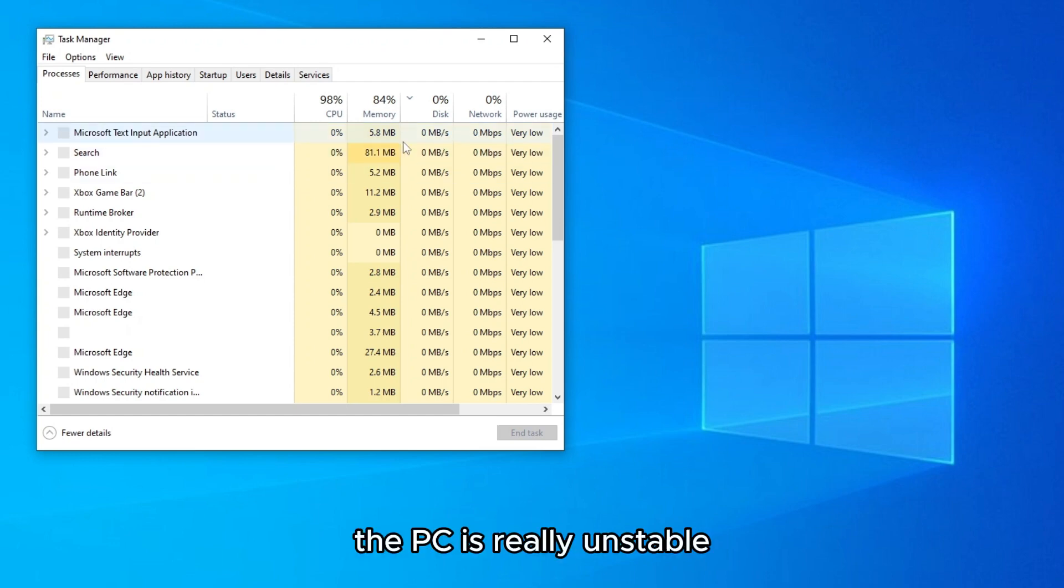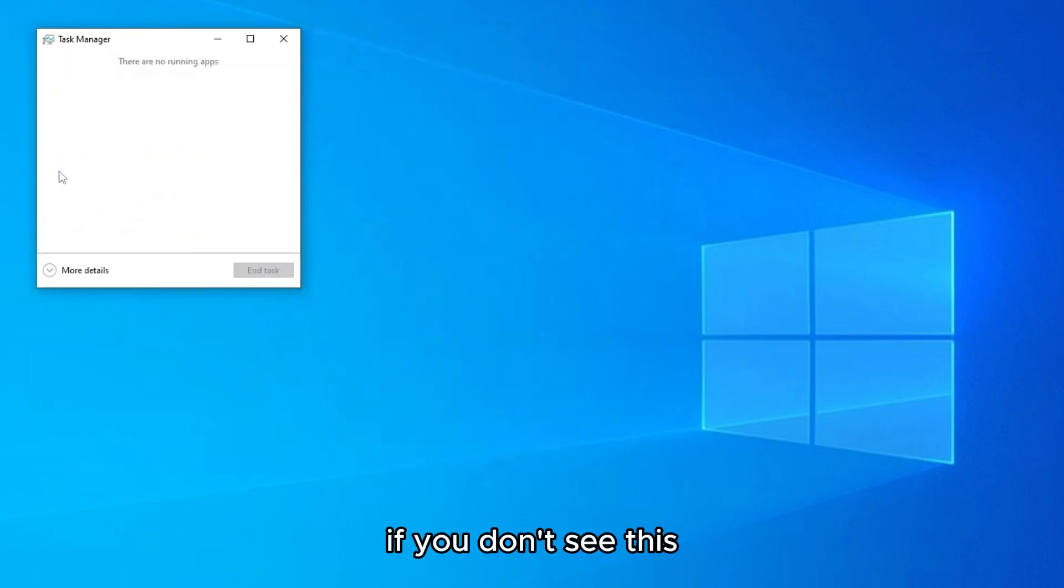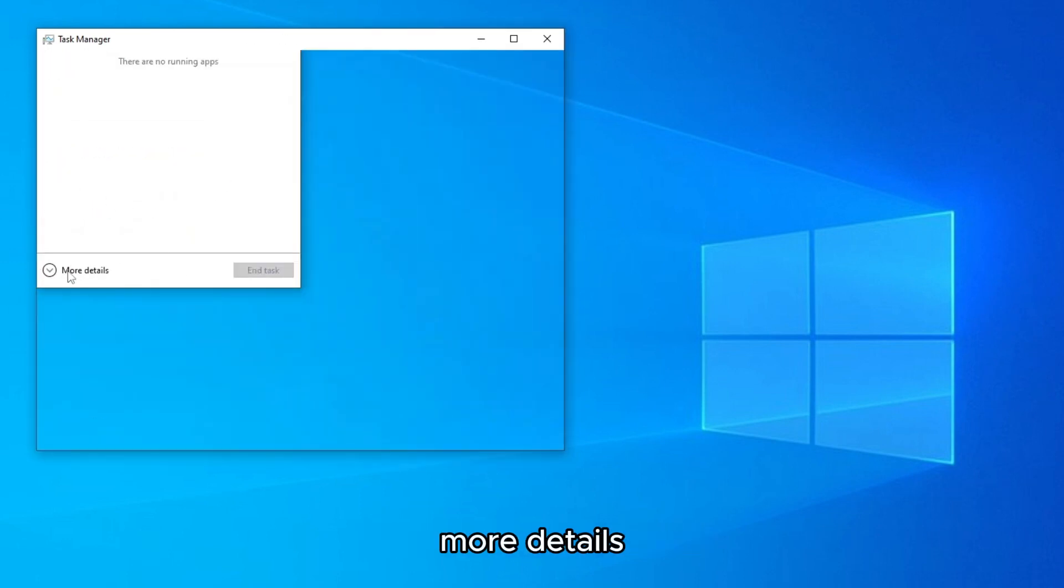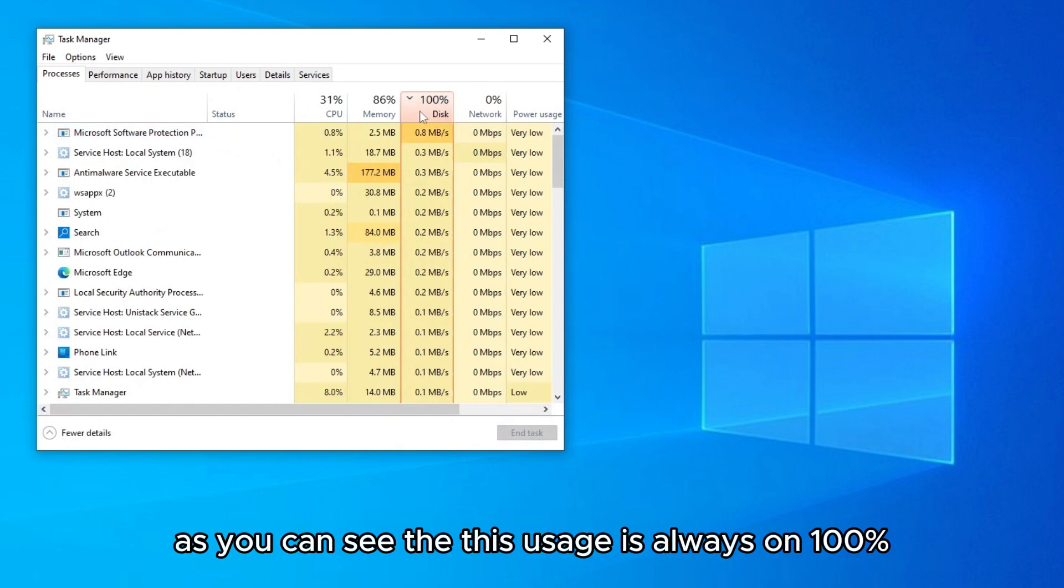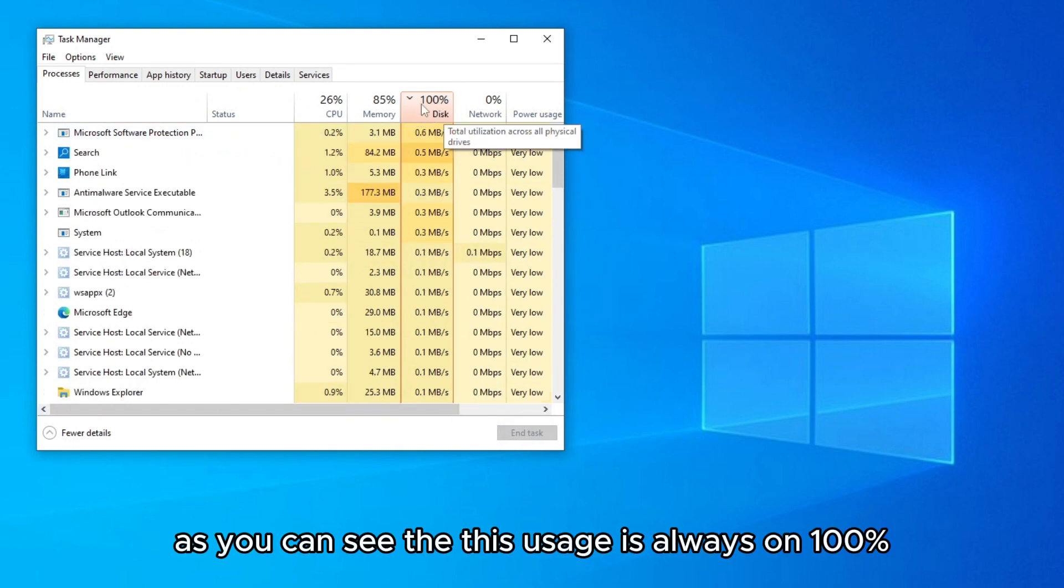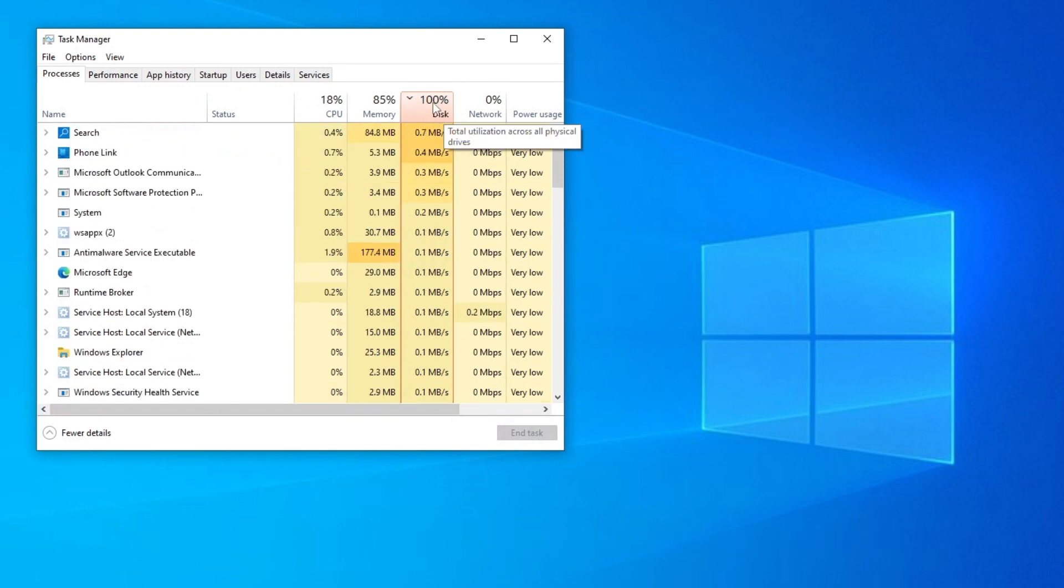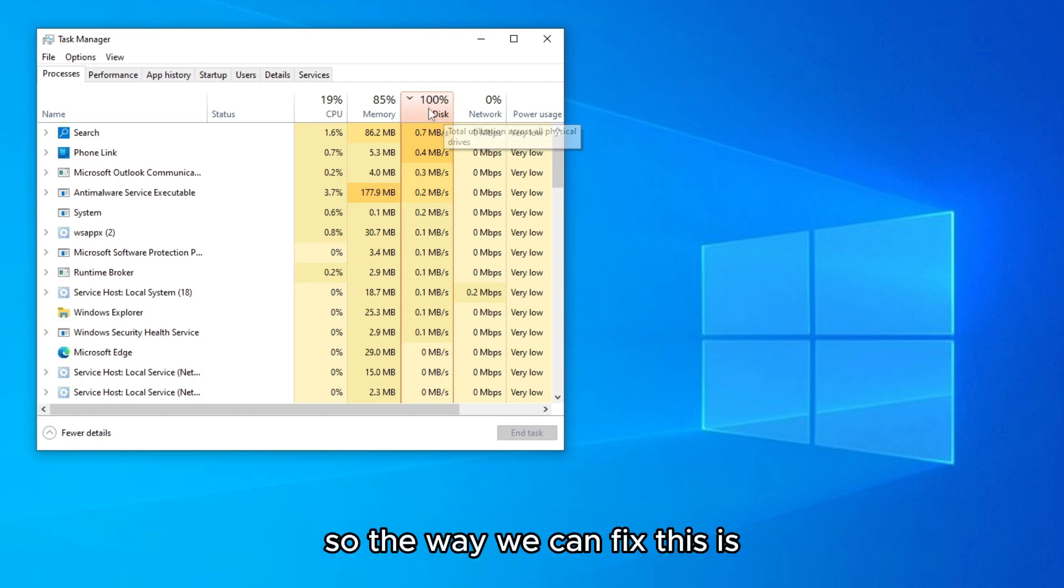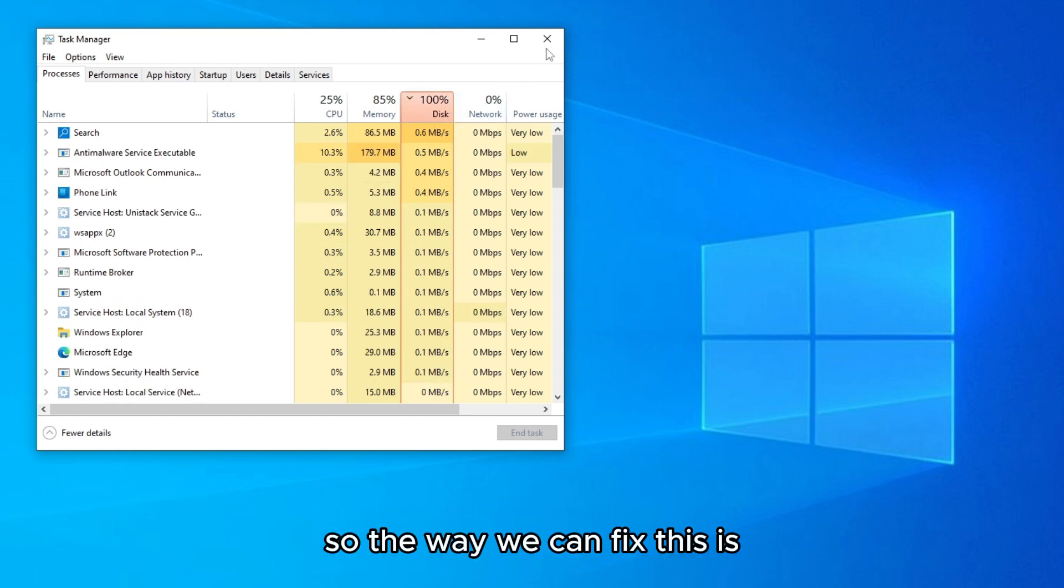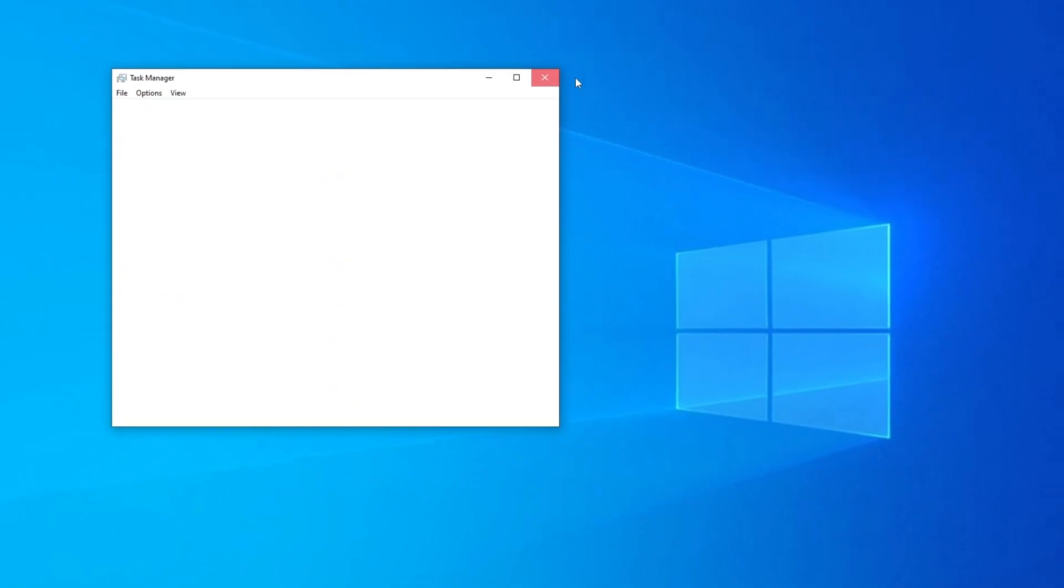As you can see, the PC is really unstable. If you don't see this, go to more details. As you can see, the disk usage is always on 100%.